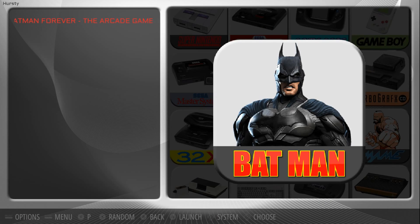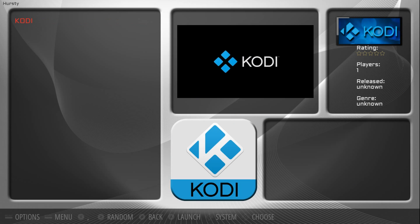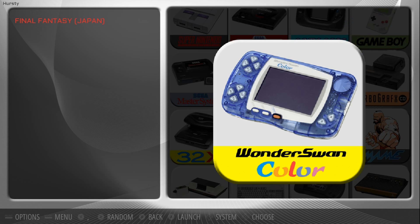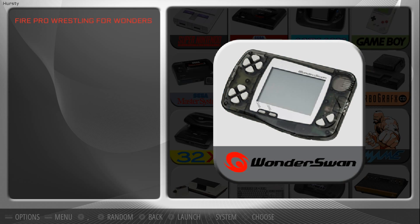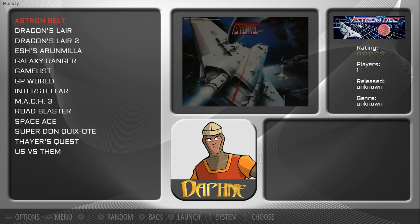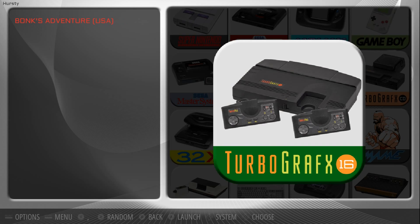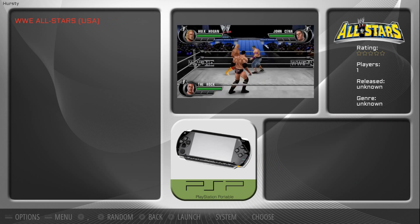We'll go into Batman. I really, really like this theme too. It's a very, very nice theme — very clean. So if you don't have any artwork scraped, you still get the system logos, which is really, really nice.